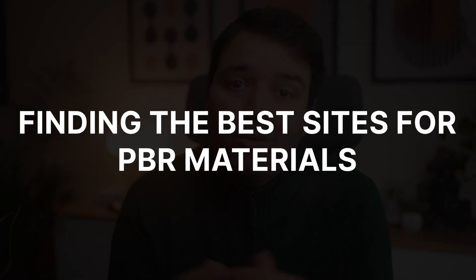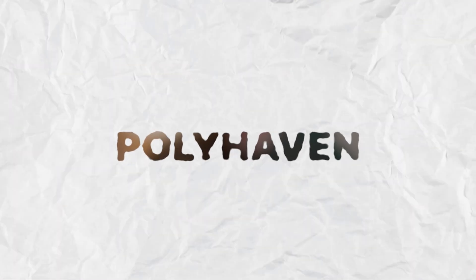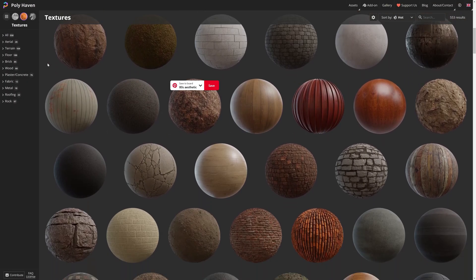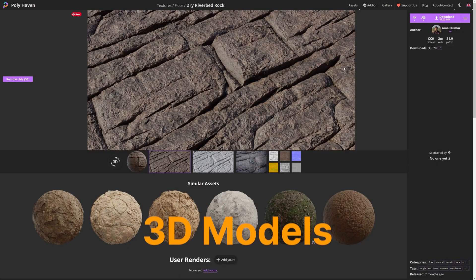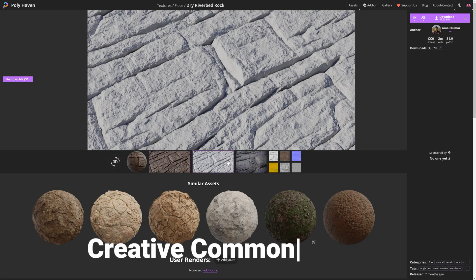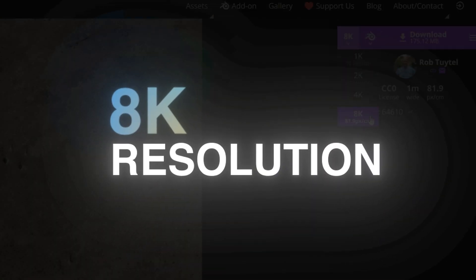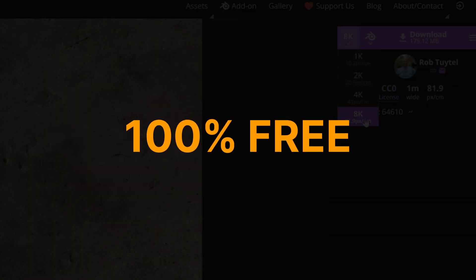Now let's get back to finding the best sites for high-quality PBR materials. Number four is Polyhaven. This is a completely free and open-source platform that offers PBR textures, HDRIs, and 3D models, all under a Creative Commons license. Everything on Polyhaven is free for both commercial and personal projects. You get textures up to 8K without worrying about licensing, no sign-up required, and very high-quality assets. The only downside is that it features a smaller library compared to Polygon and Textures.com.